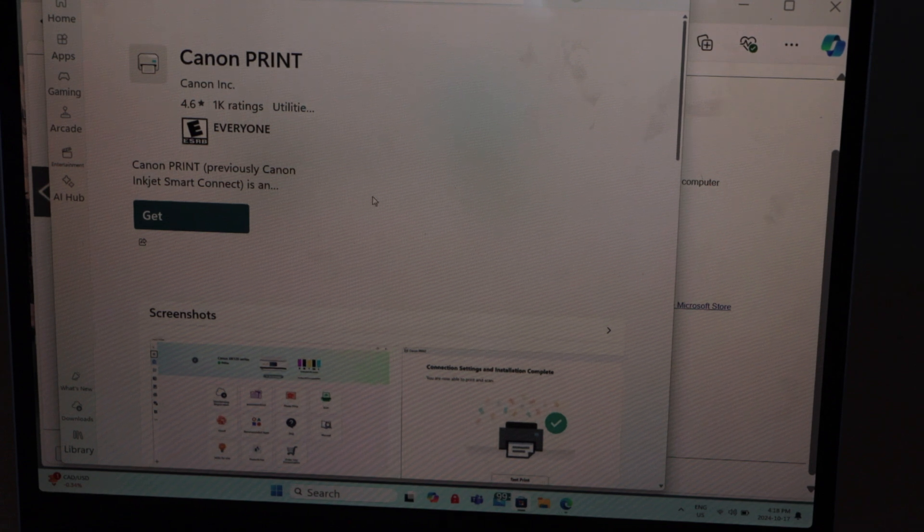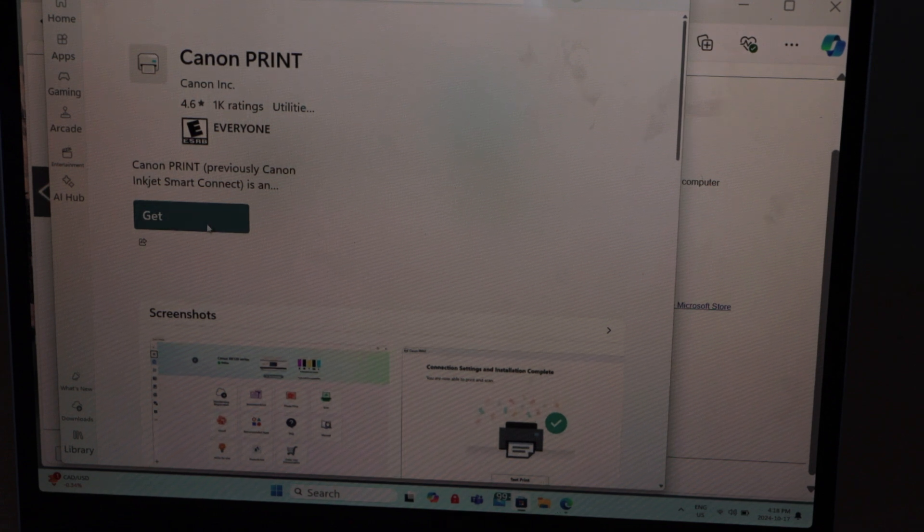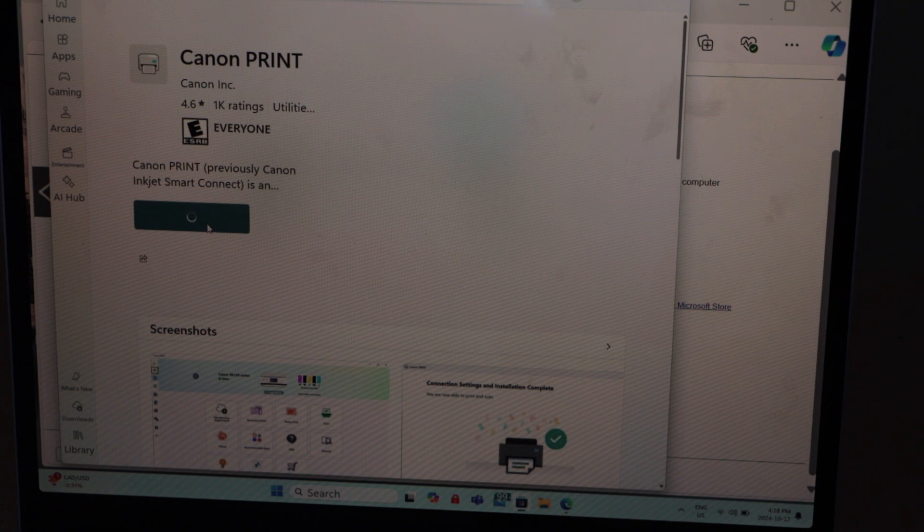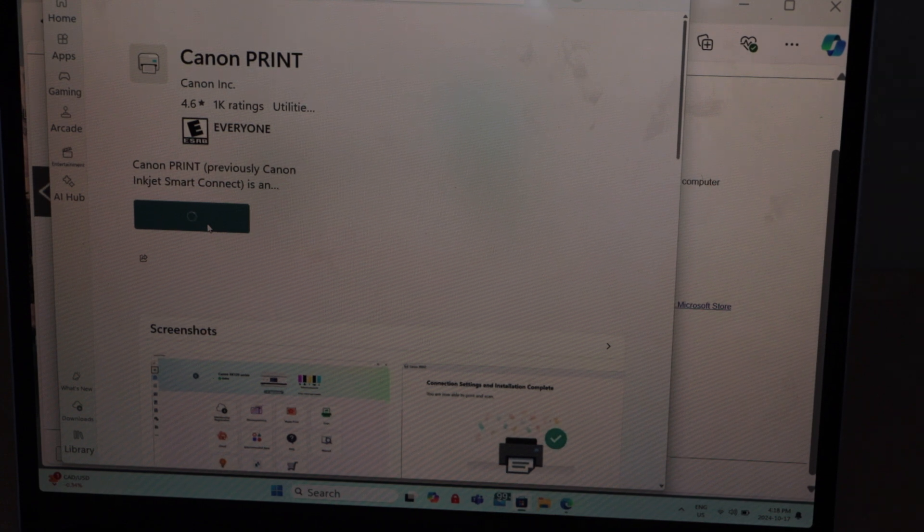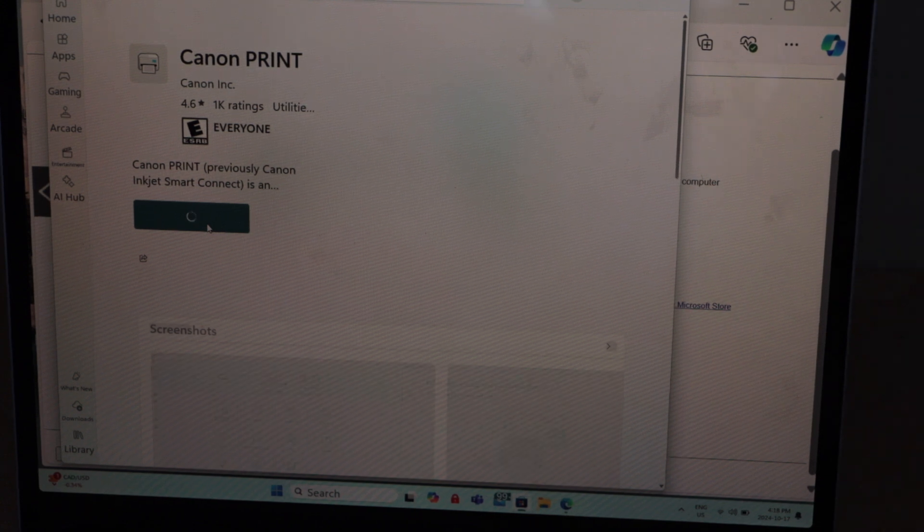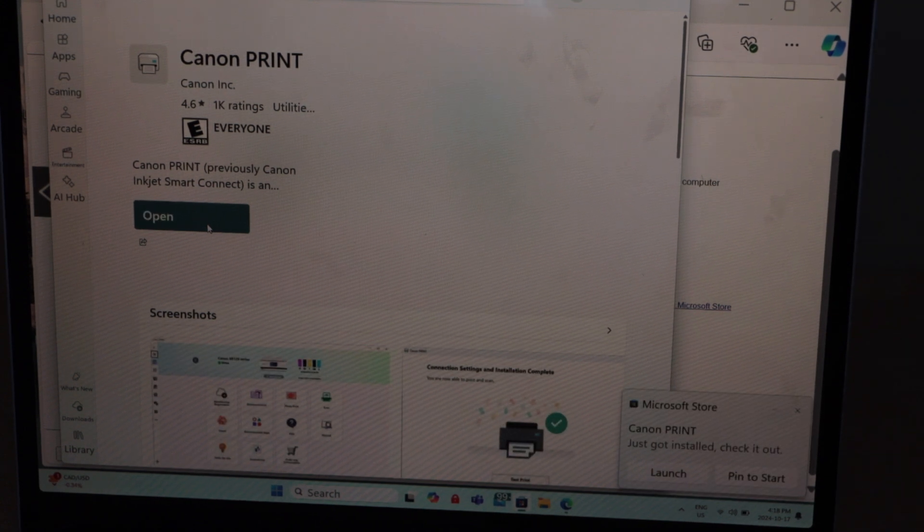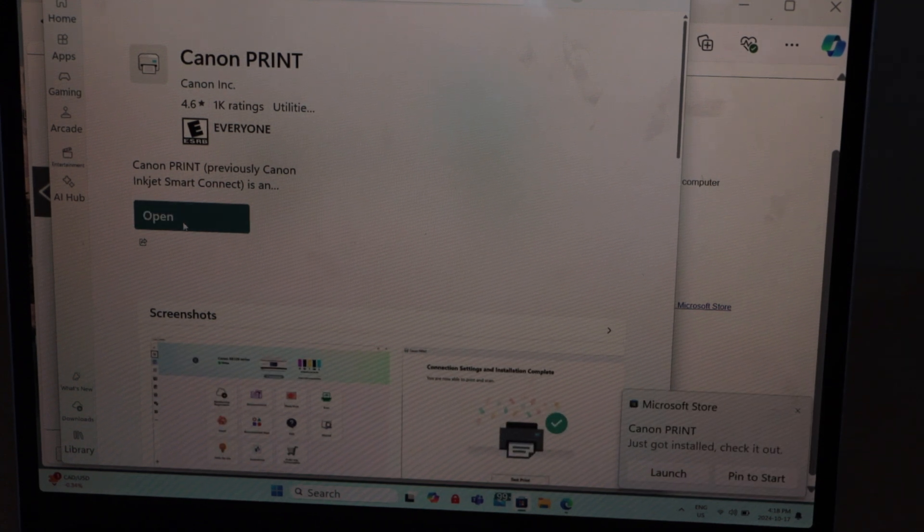It will ask you to download the Canon print app. Click on the get. Open this app.